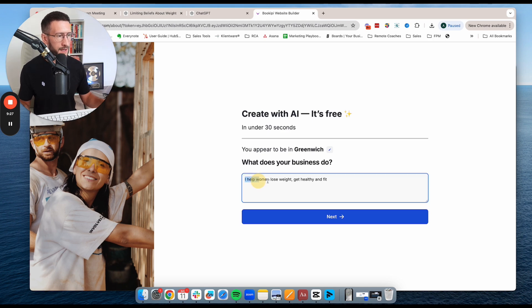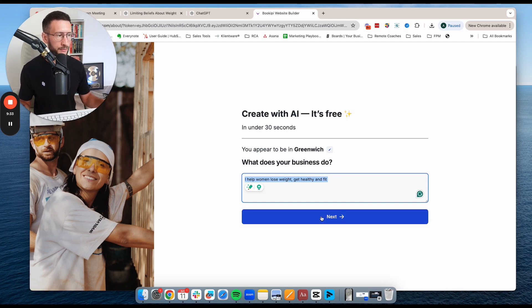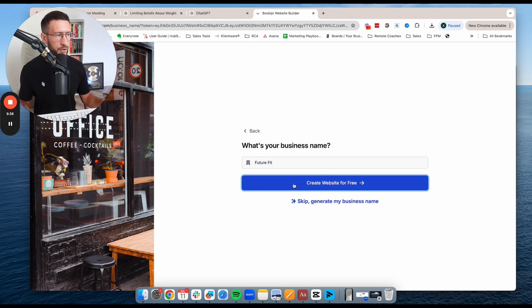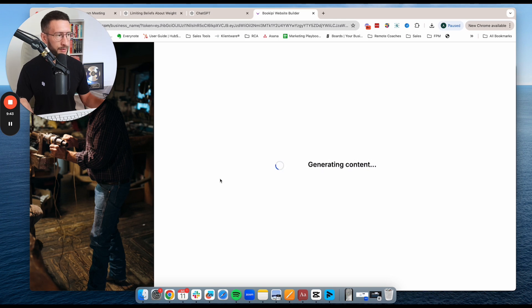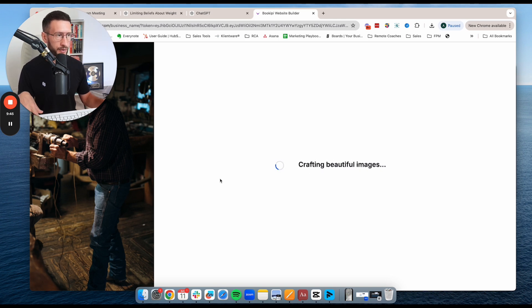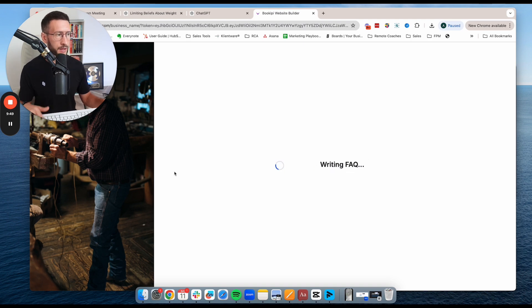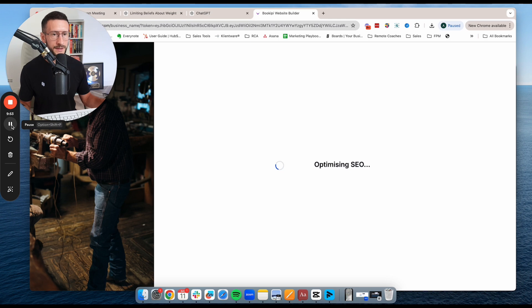So you'll type in essentially what your business does. So I help women lose weight, get healthy and fit. Then you're simply going to put in your business name and then you're going to go create website for free. Now what it's going to do is it's going to build a template for you and it's going to generate it pretty quickly. It usually takes about 30 seconds to do this. So we're going to let it do its thing. And then we're going to dive in and we're going to do a couple of edits.